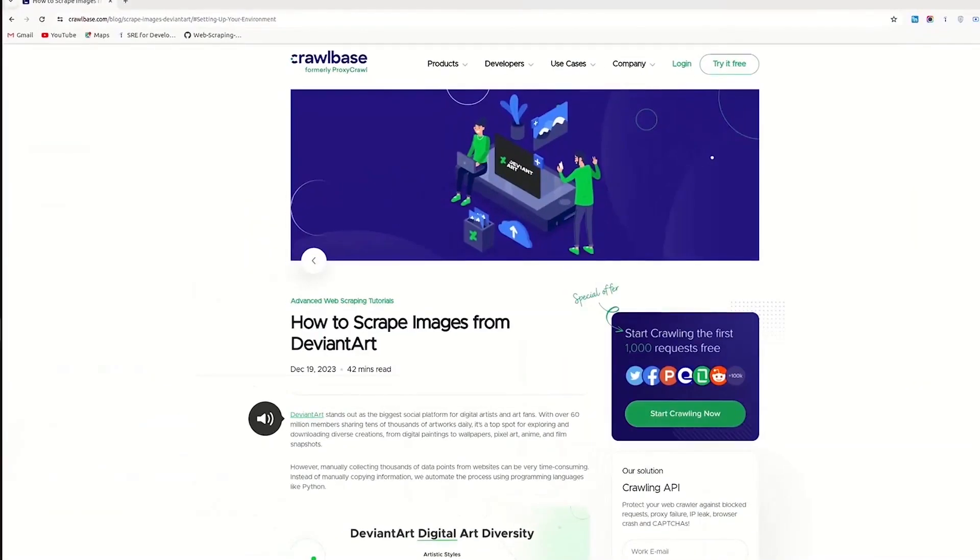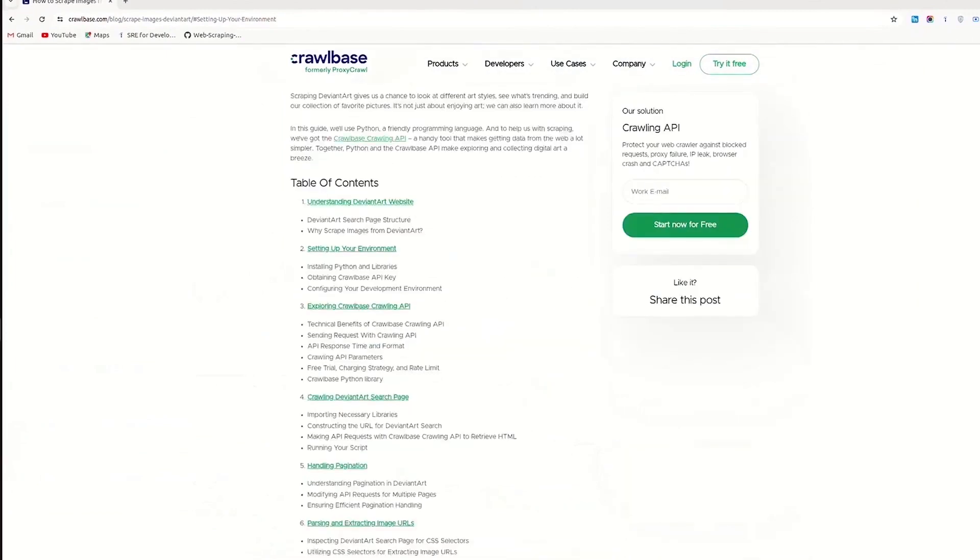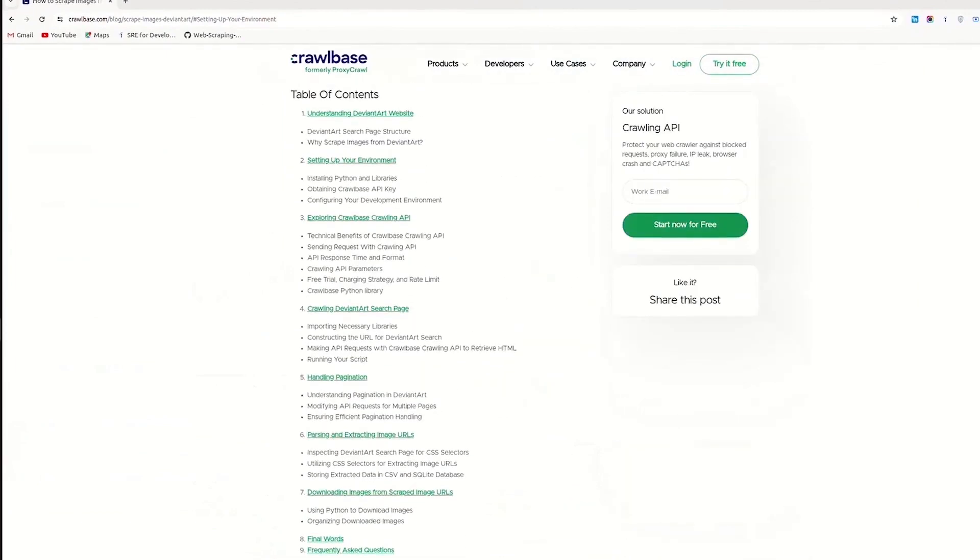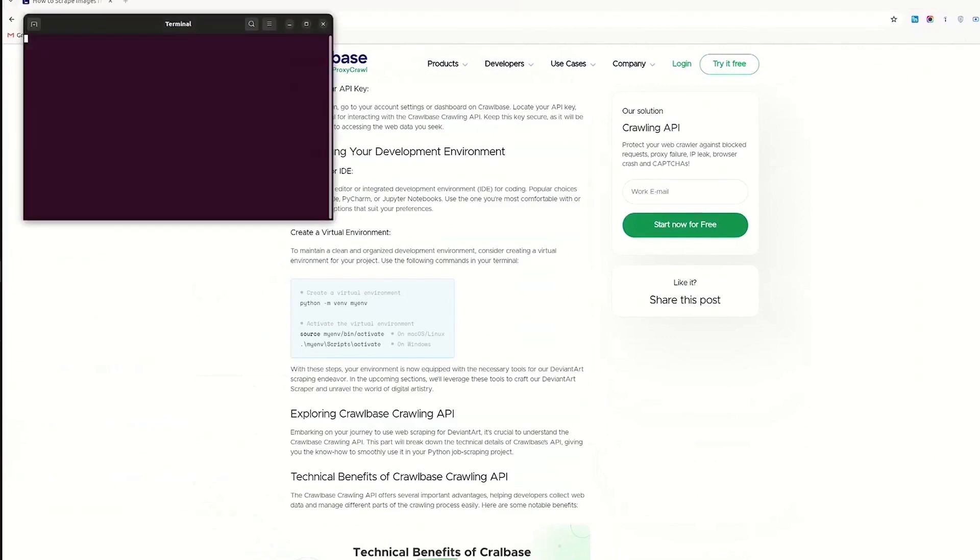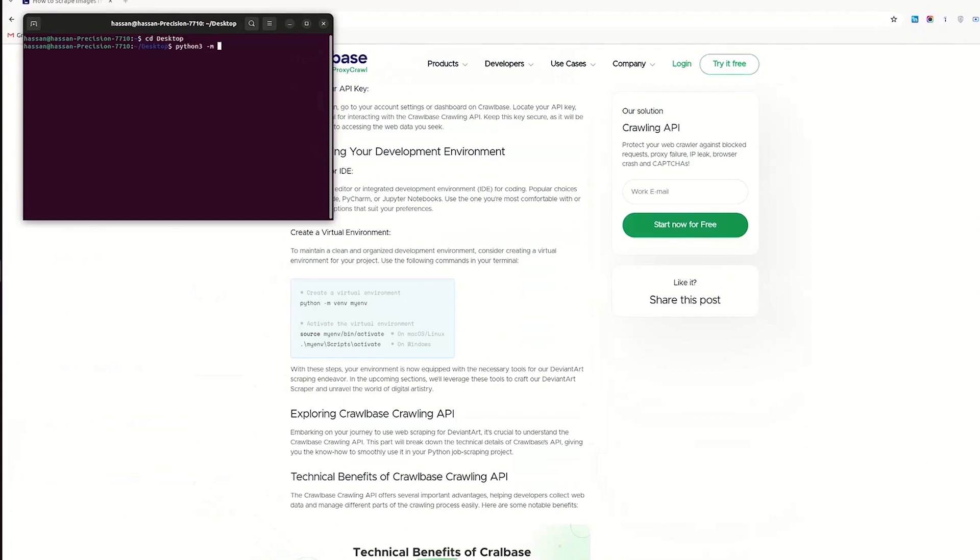Let's get started. Go to the blog link in the description below to easily copy the code from there. First, let's set up the environment. Open command prompt on Windows or terminal in Macbook. Now change directory to desktop.